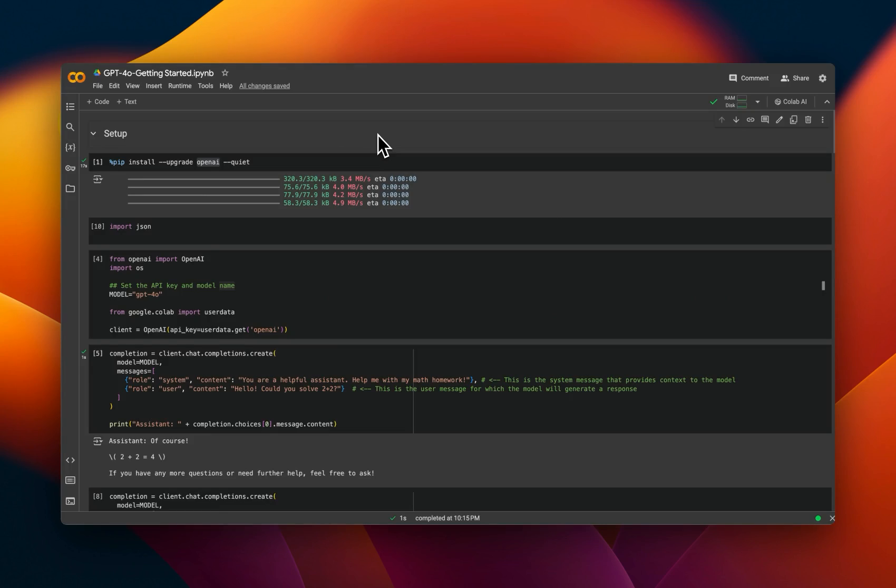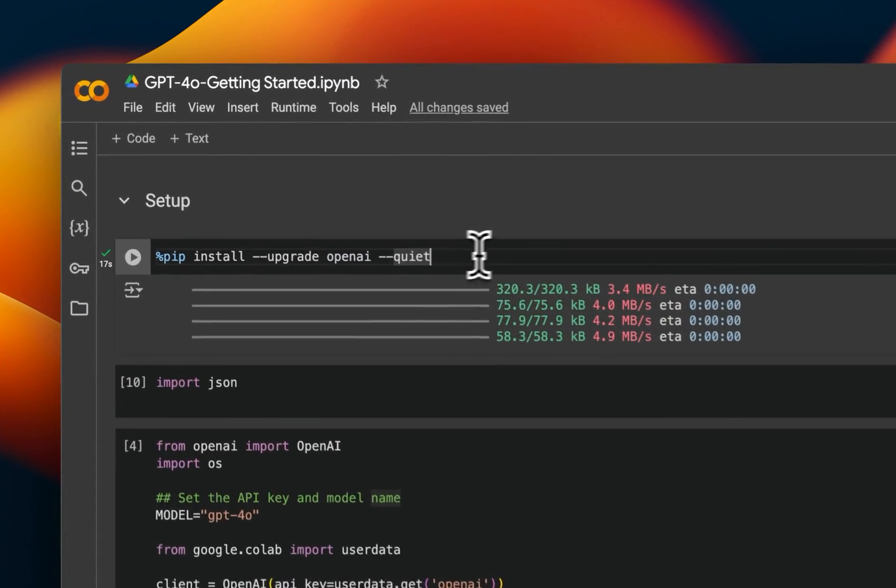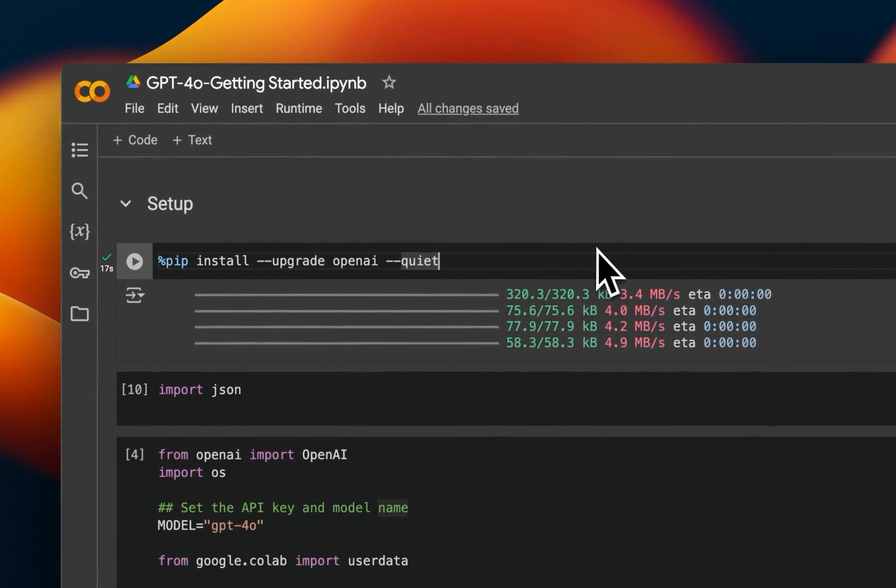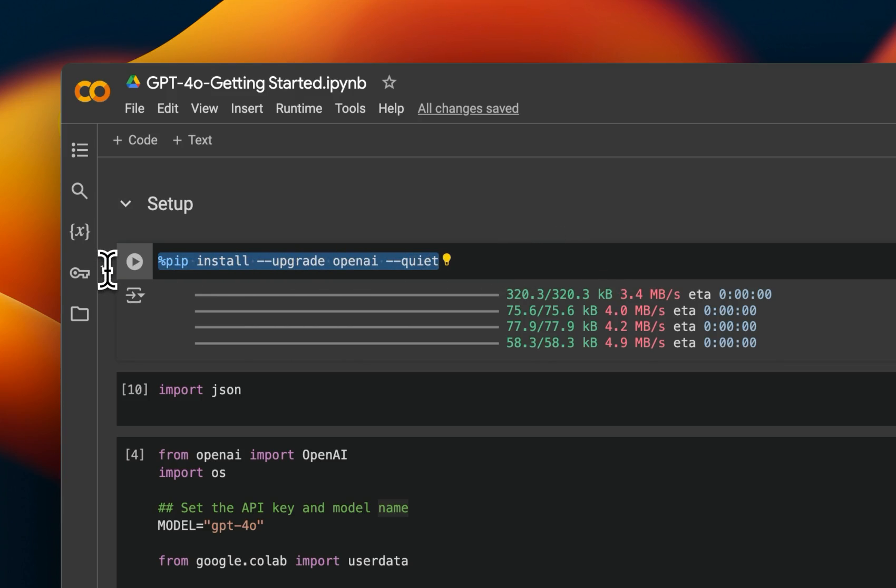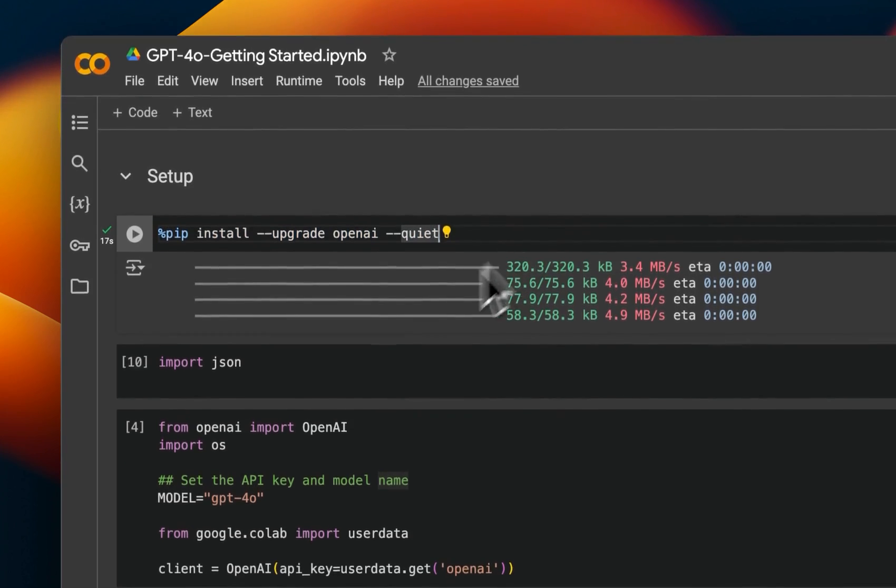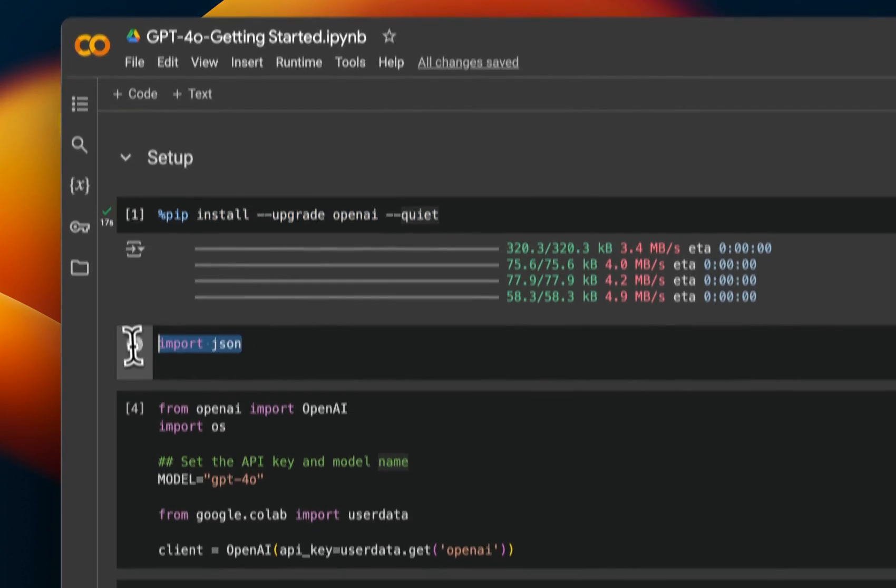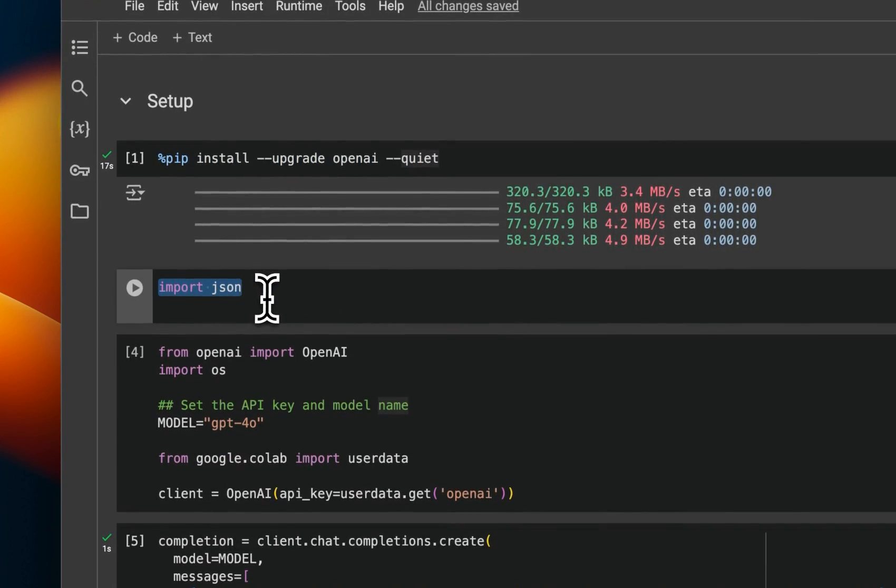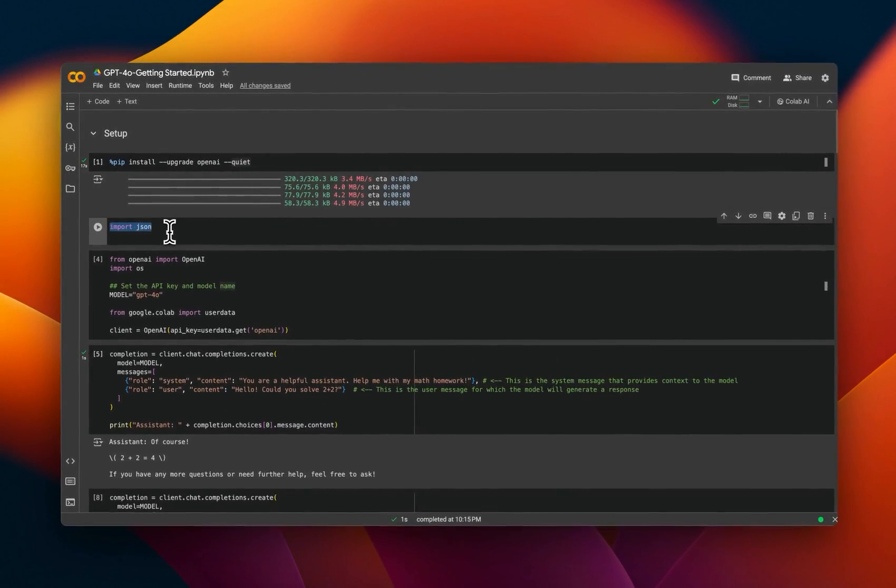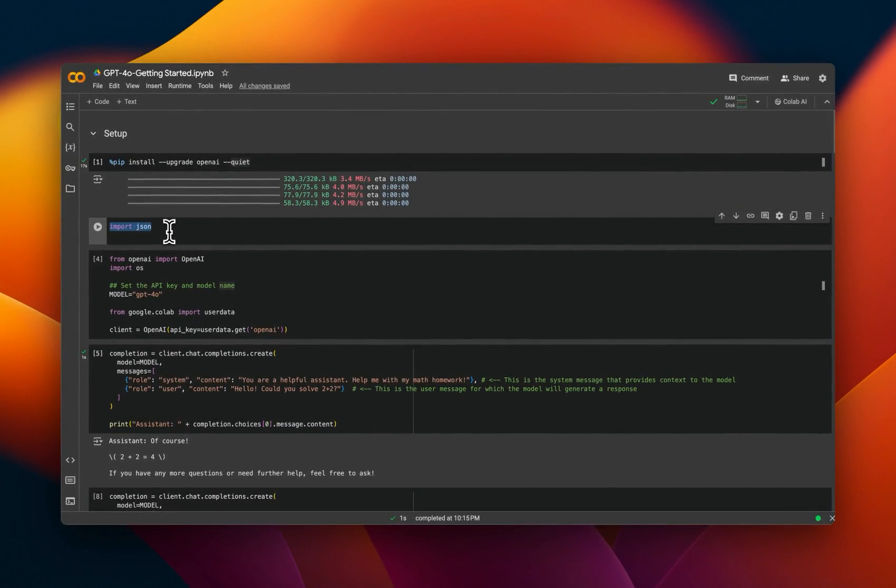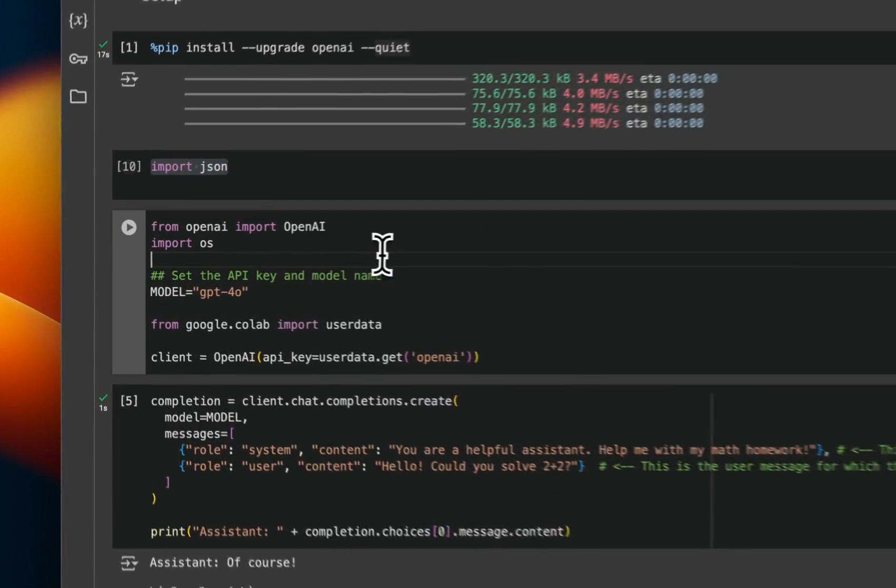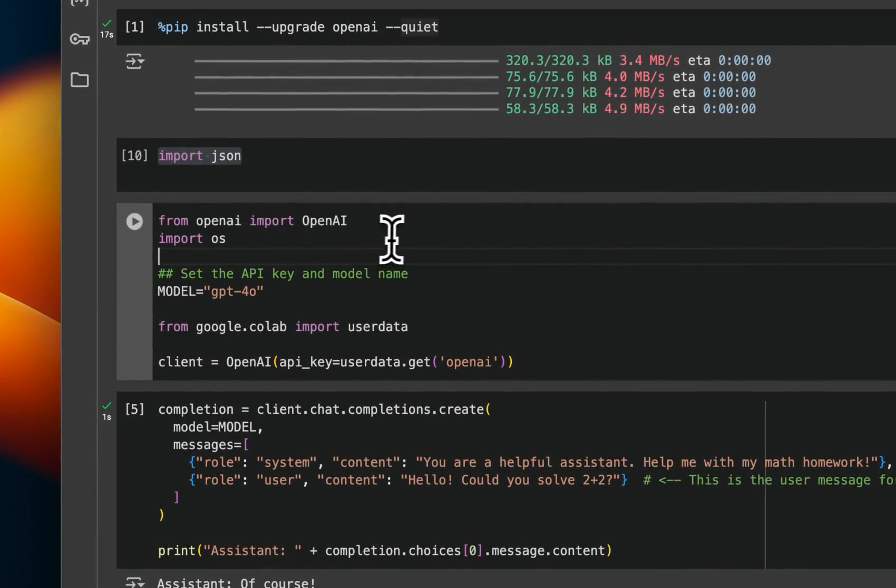Next, let's look at how you can use the API within your Python code. So link to this notebook is going to be in the video description. First, we need to install and upgrade OpenAI packages. Then we are going to import JSON. We will need this when we are looking at JSON mode and function calling abilities.